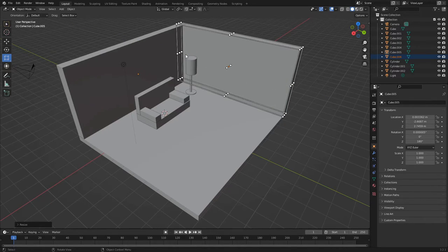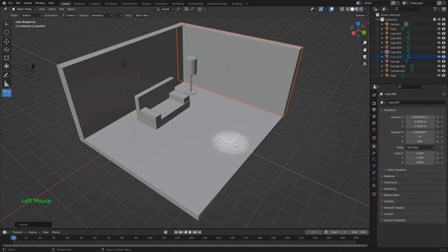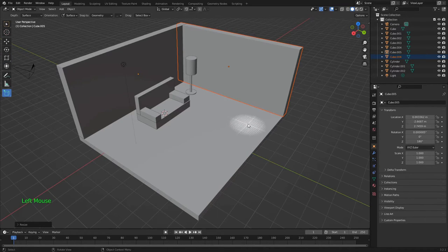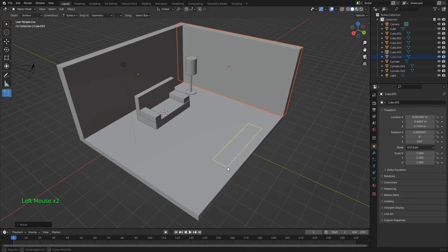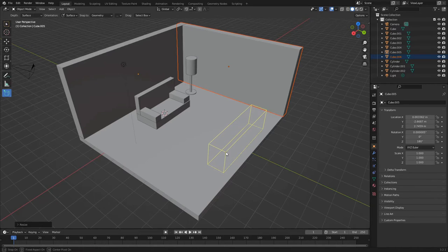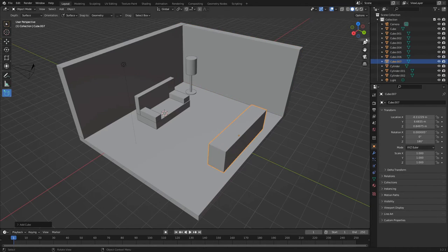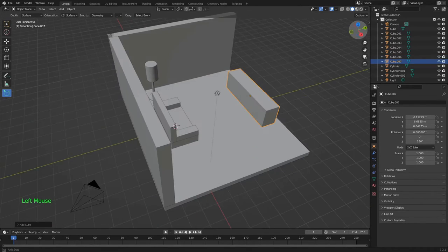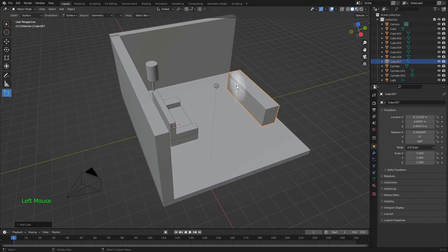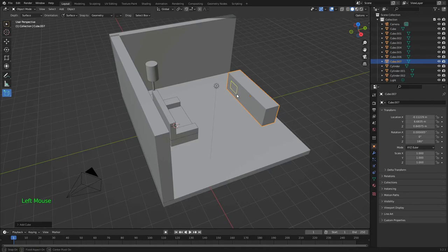The last piece I want for this scene is an entertainment center and a TV. First, I'm making the bottom part. To add some minor detail, I'll add two doors with the copy and paste trick from before.